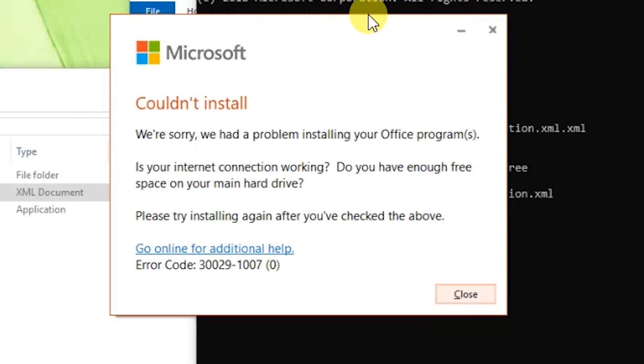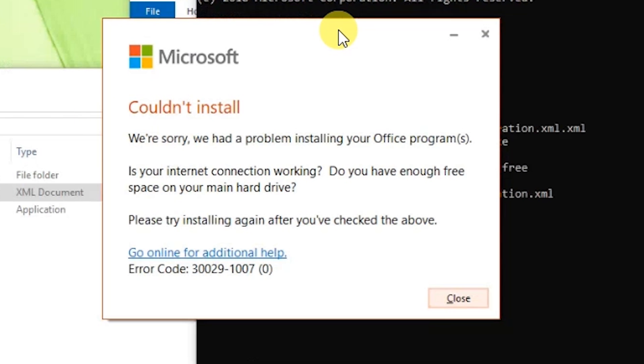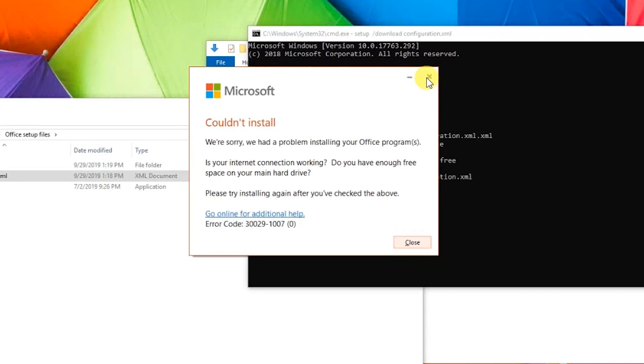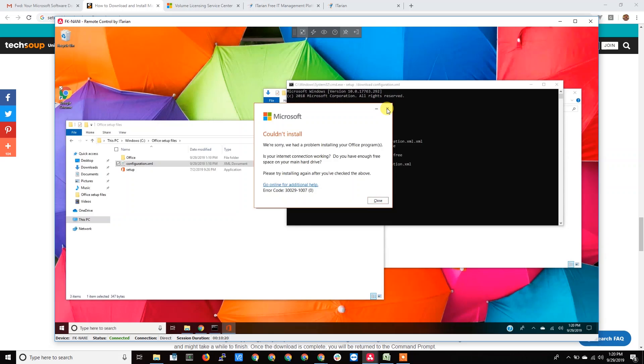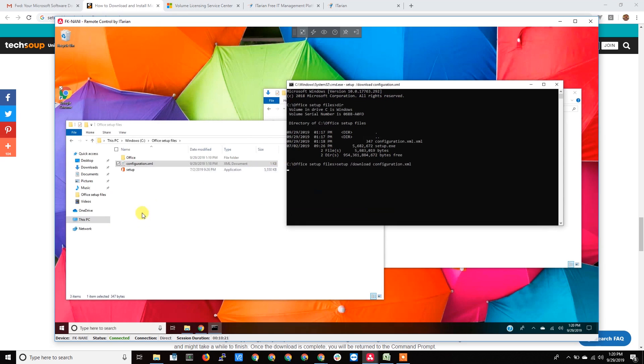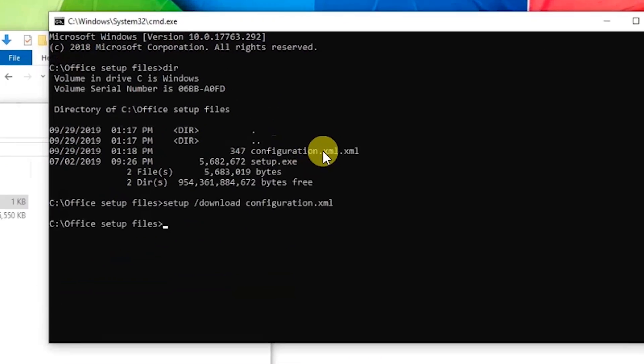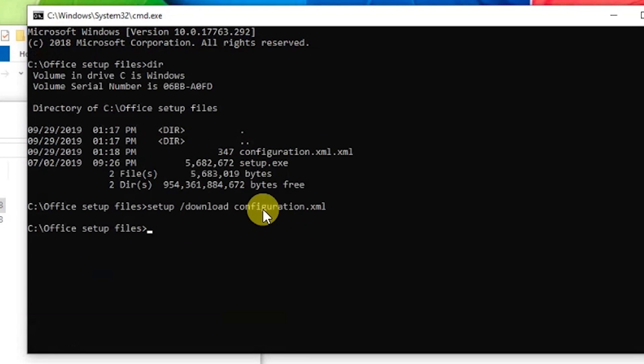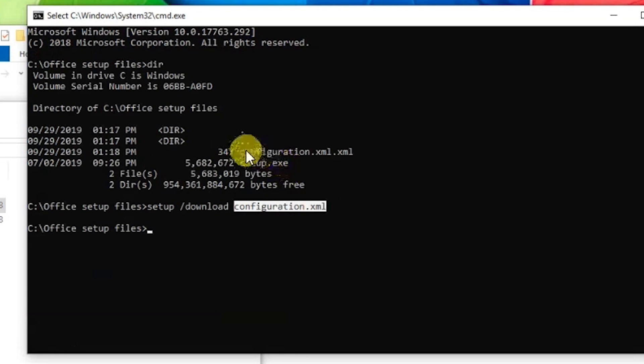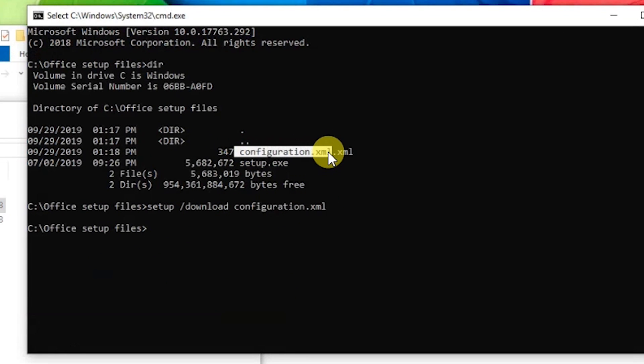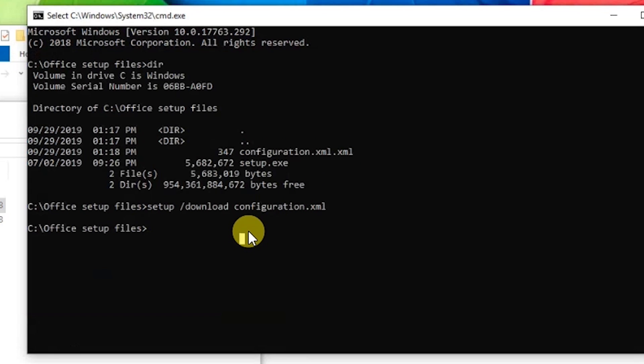And my internet connection is obviously working because I'm working remotely over the internet. So what it is, is it's a terrible error message that's saying I can't find the configuration file. And that's because the configuration file I'm trying to load is not the right configuration file.